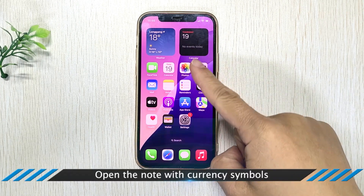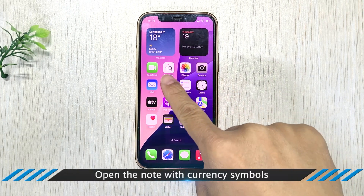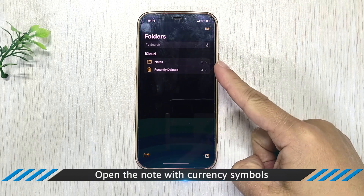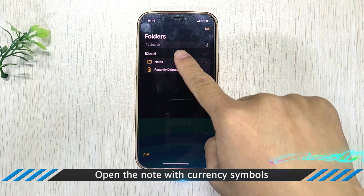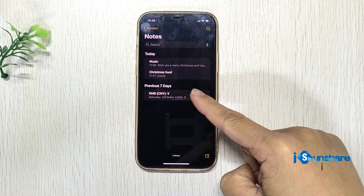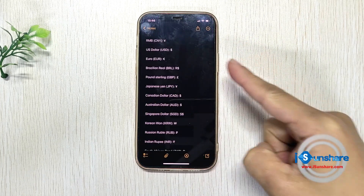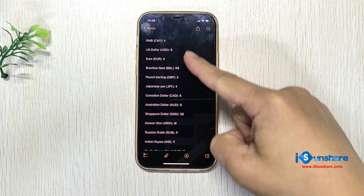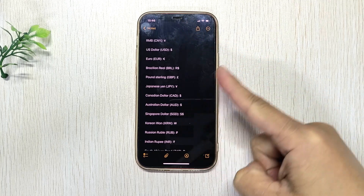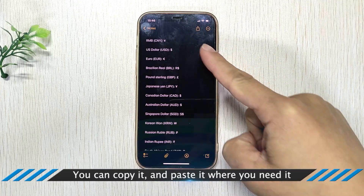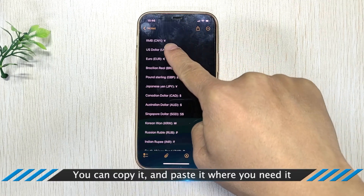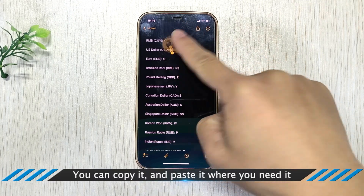Open the note with currency symbols, copy it, and paste it where you need it.